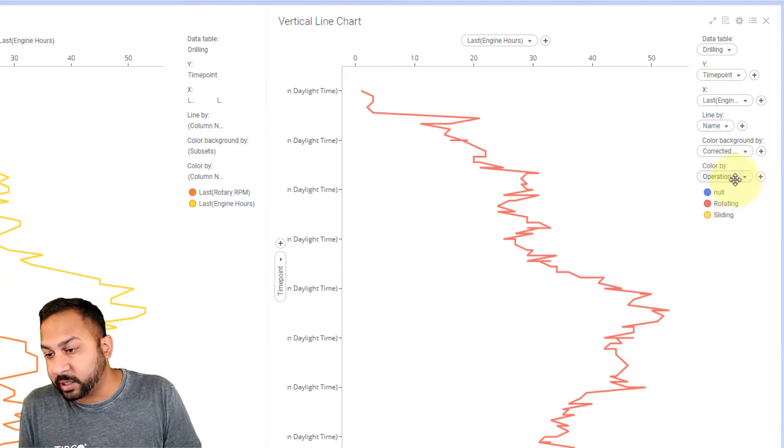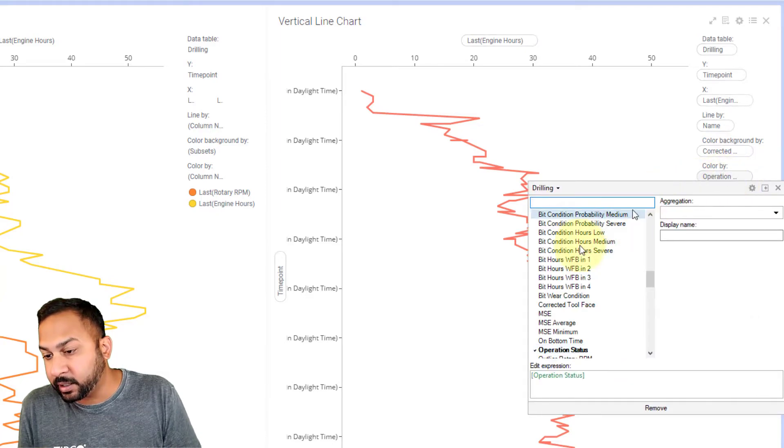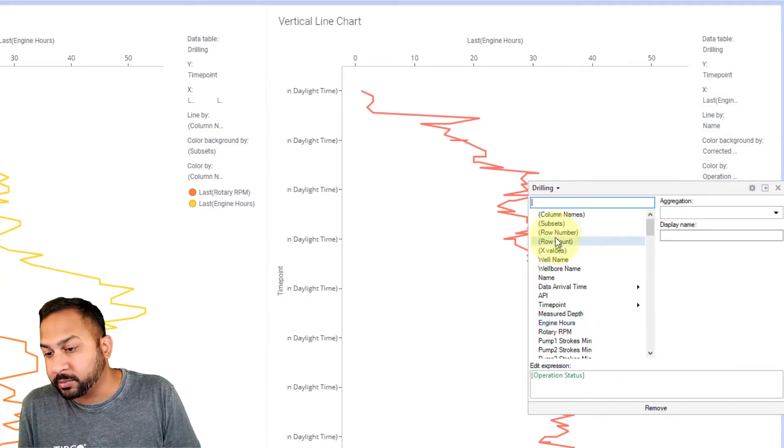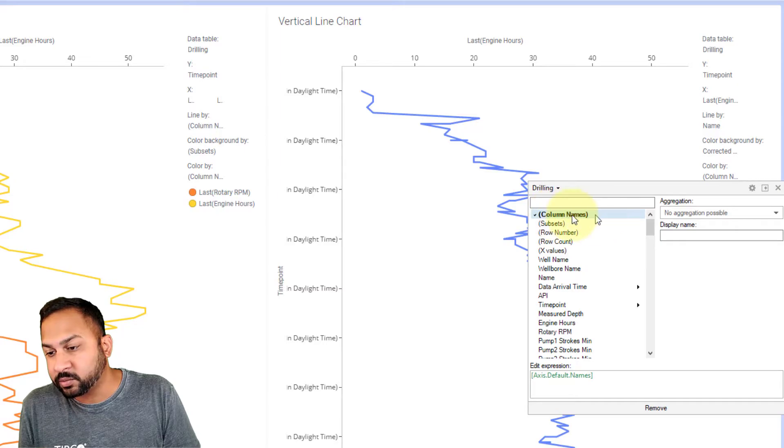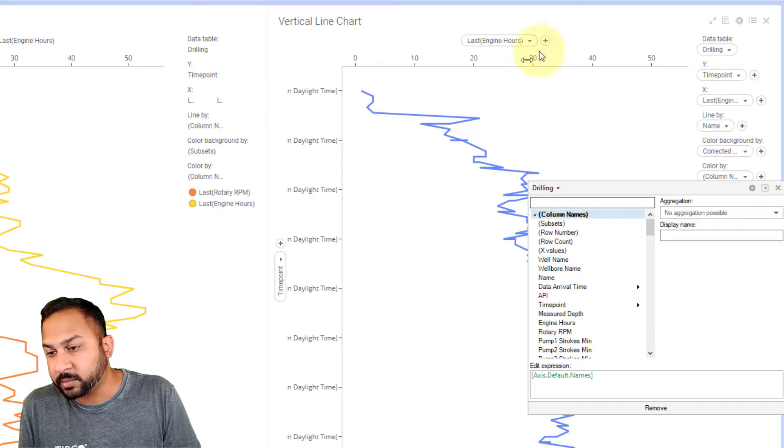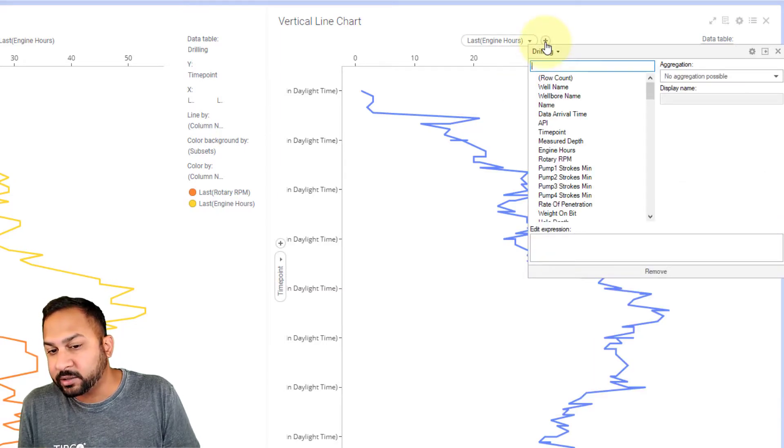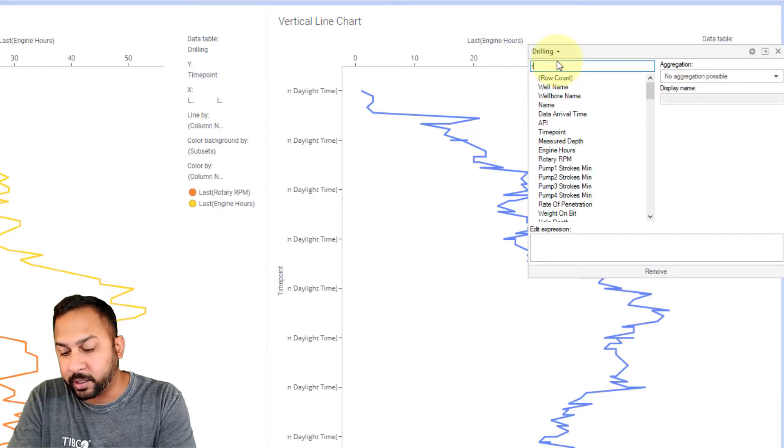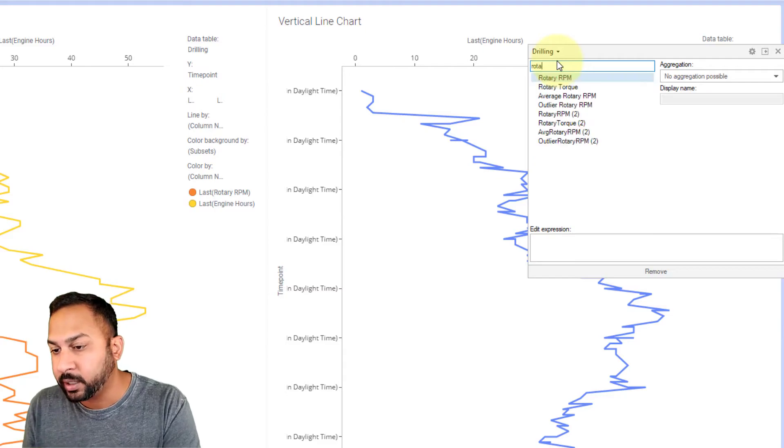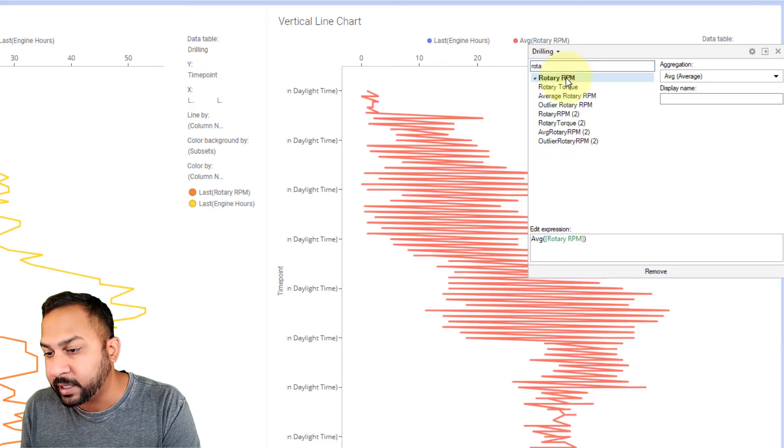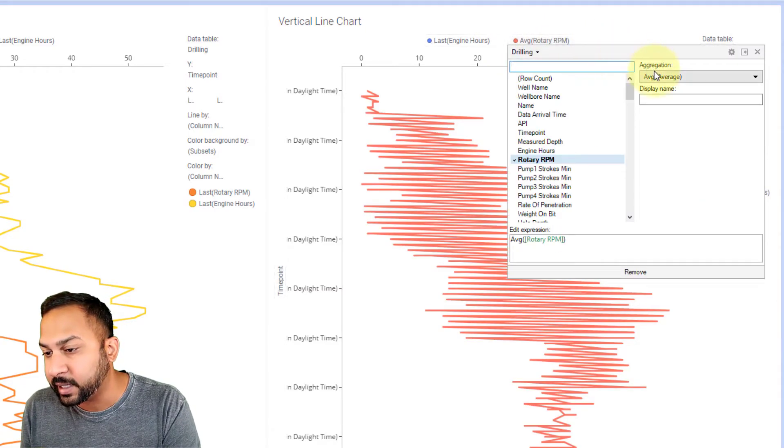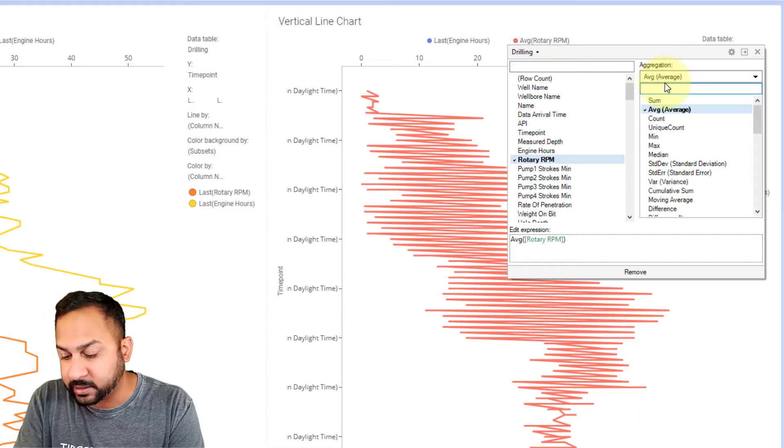I can change my color by here. I can change this to column names. You can do this in other visualizations as well. If you change it by column names that allows you to add new things here. So like my rotary RPM I can add that in here and I will use this as a last as well.